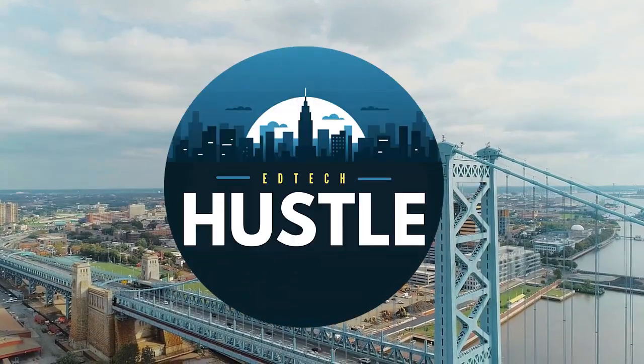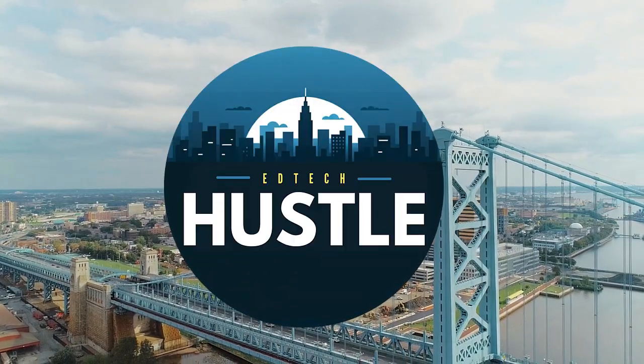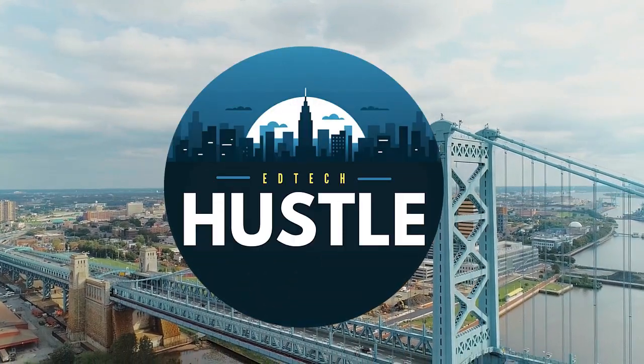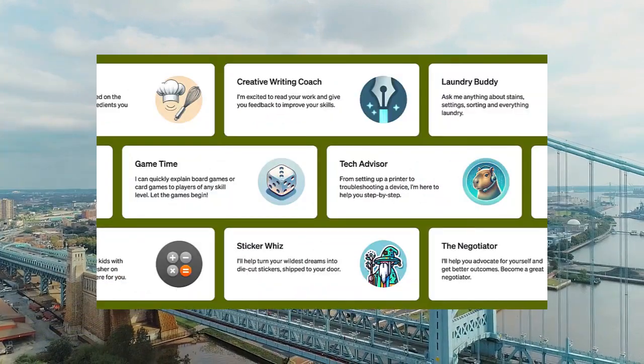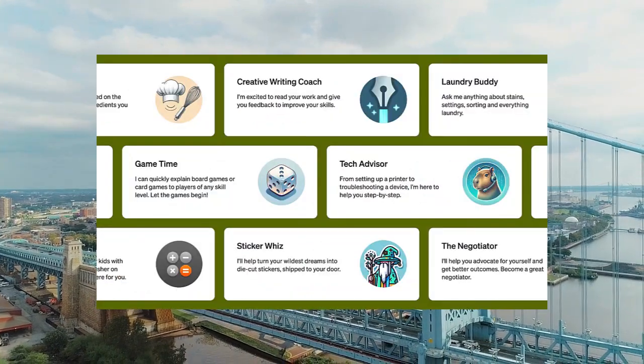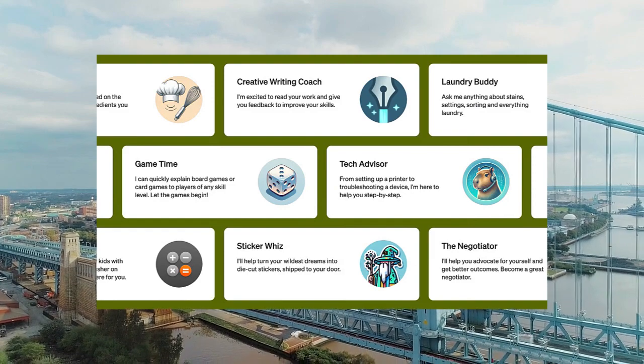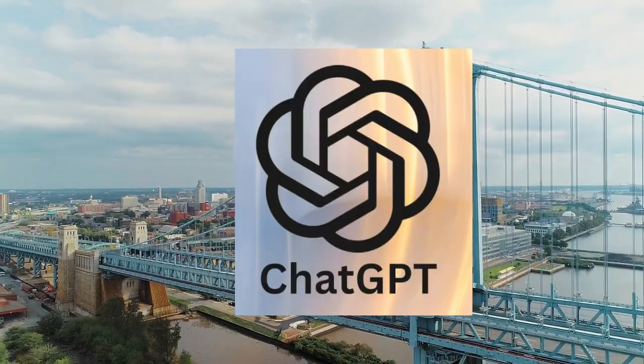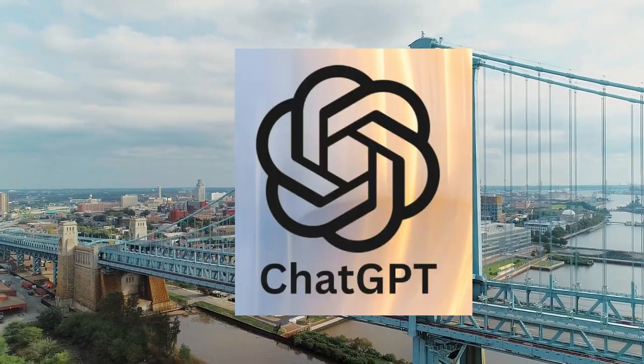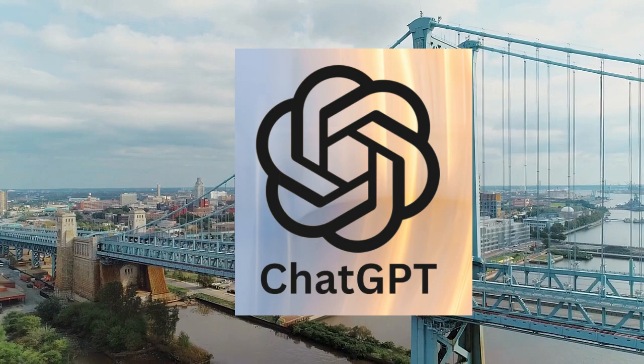Welcome to EdTech Hustle. My name is Rich, and in this video, I'm going to show you how easy it is to create your own custom GPT using OpenAI's ChatGPT. It'll take a second, but the result is going to be amazing.